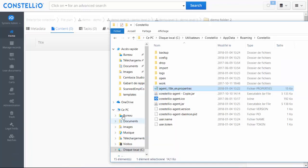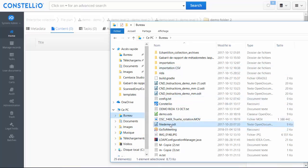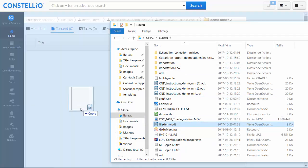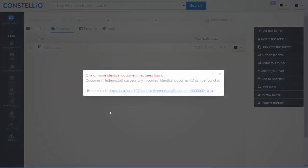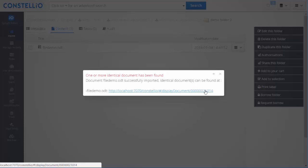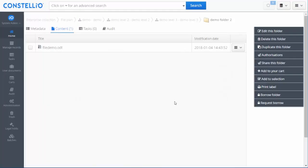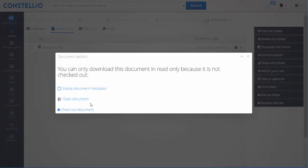I can add documents to my folder by simply dragging and dropping them. As you can see, Constelio manages duplicates — it finds that there is a duplicate in this folder. However, I can decide to keep it. Constelio will handle the deduplication automatically, meaning it will only save one copy in the database while making the document available in two folders.